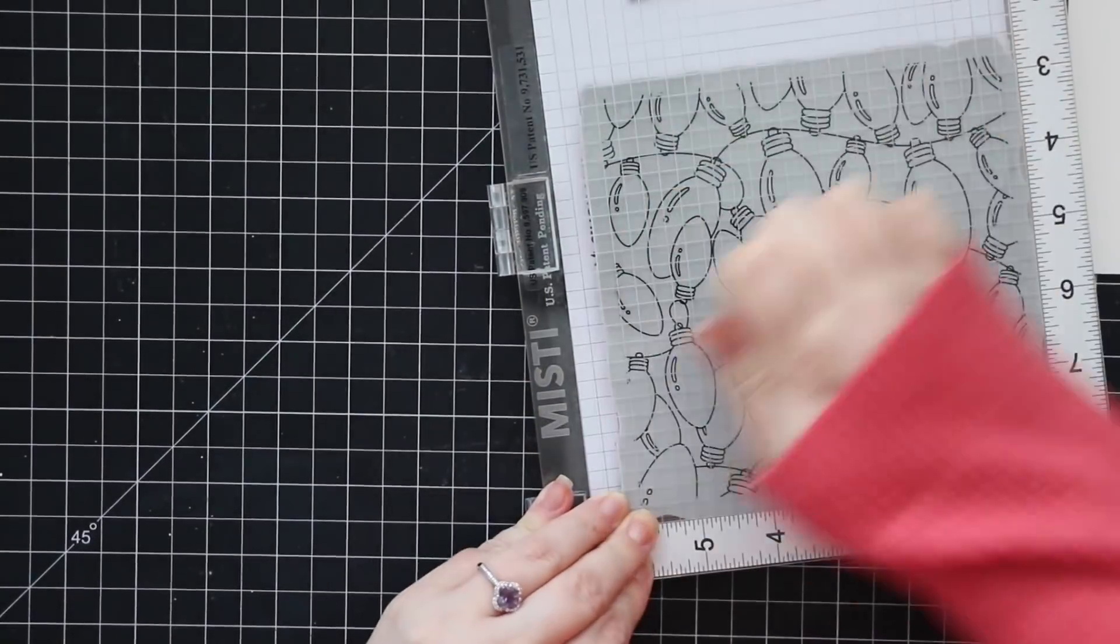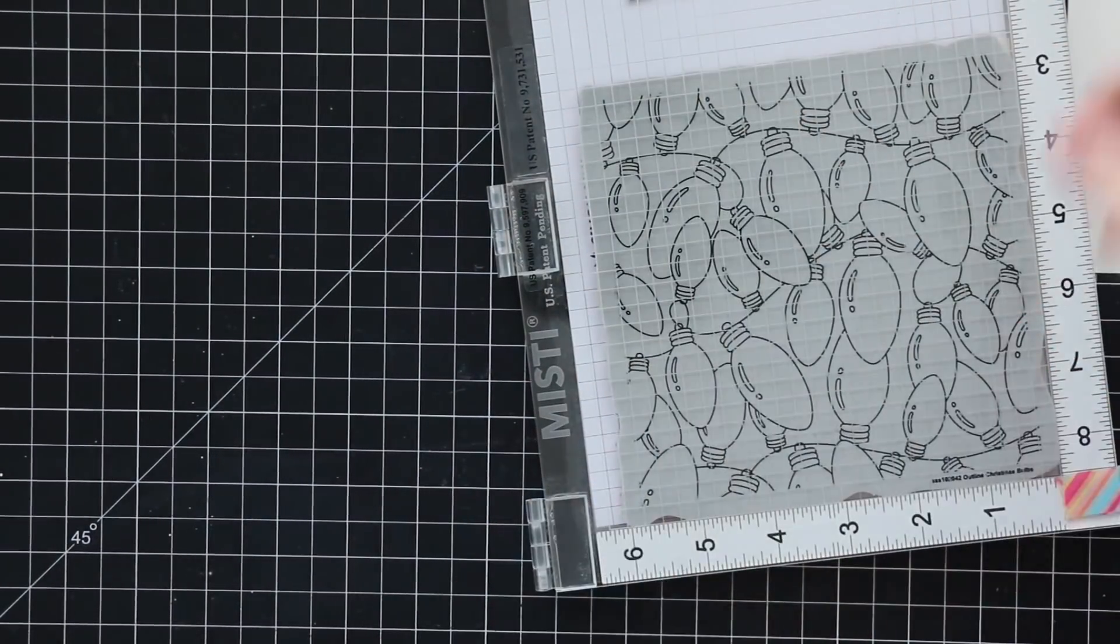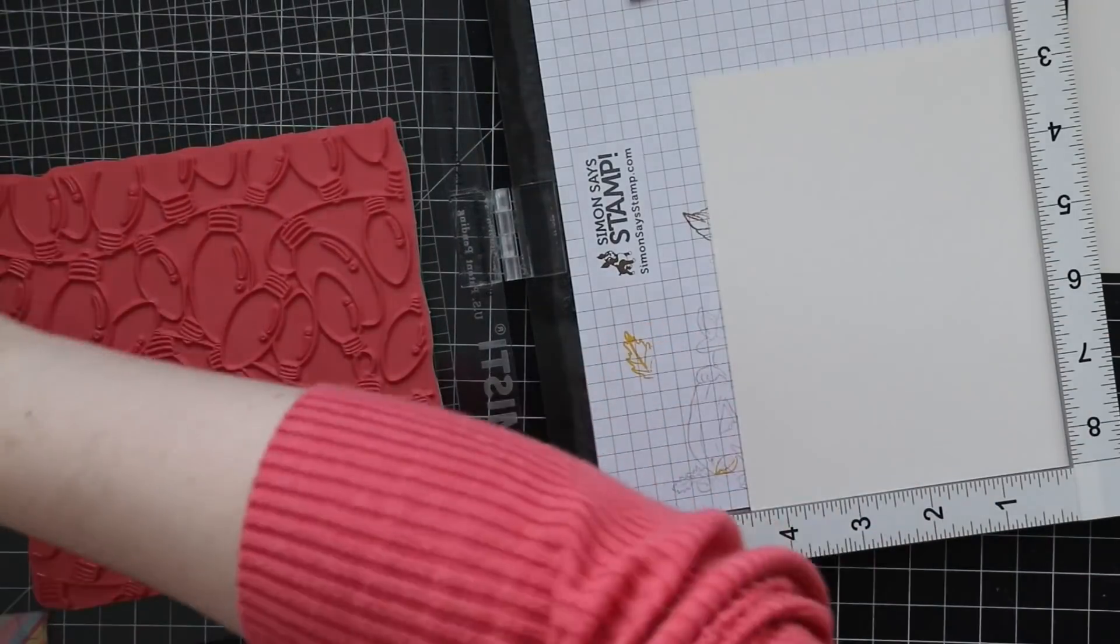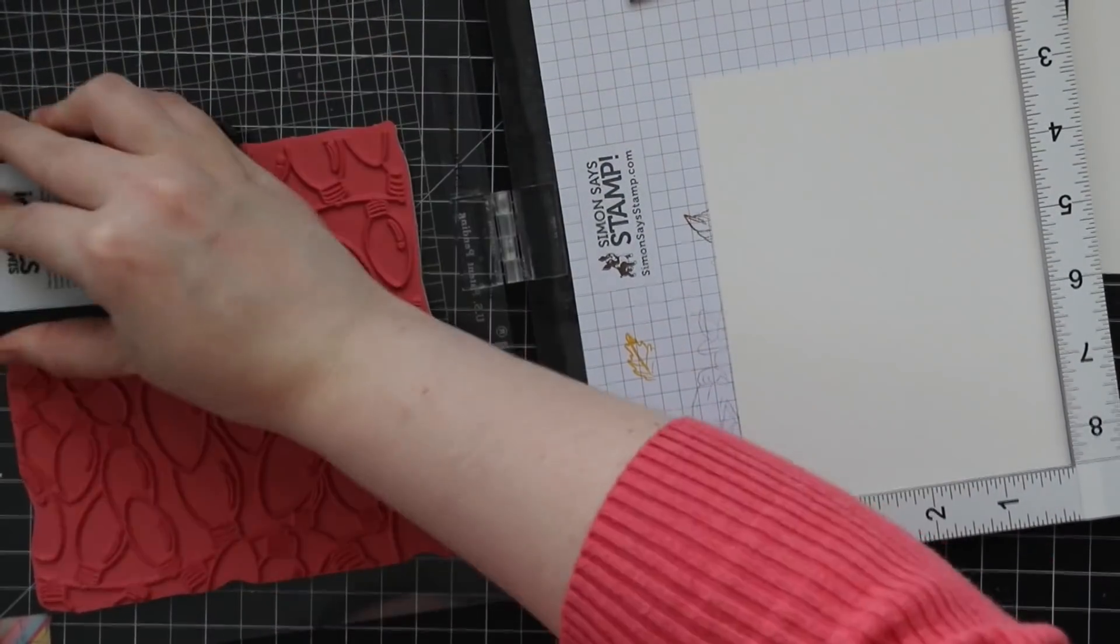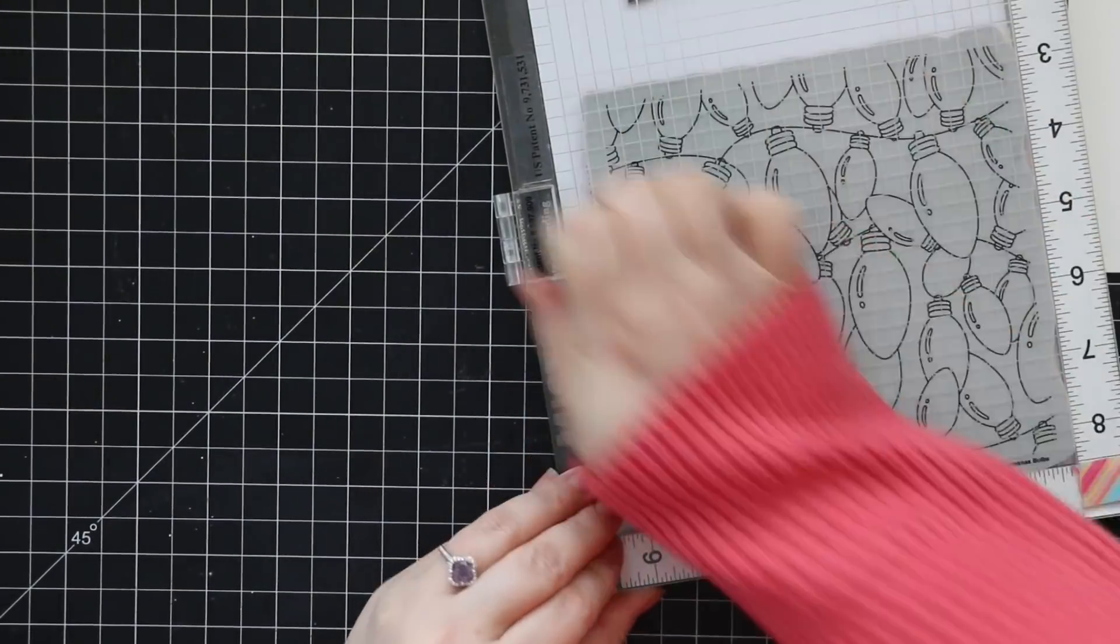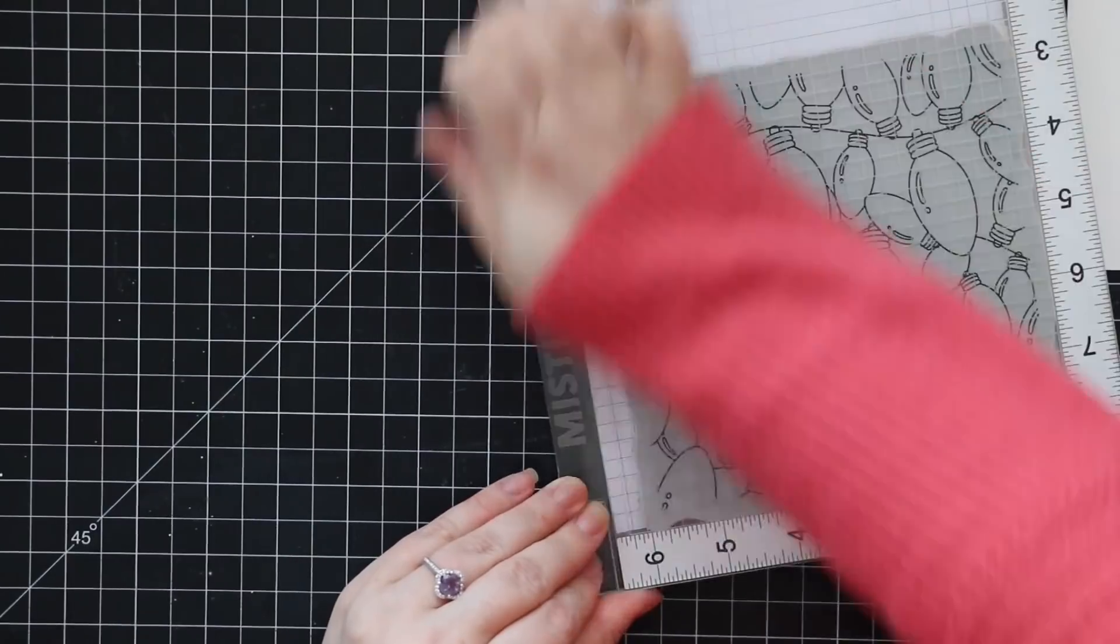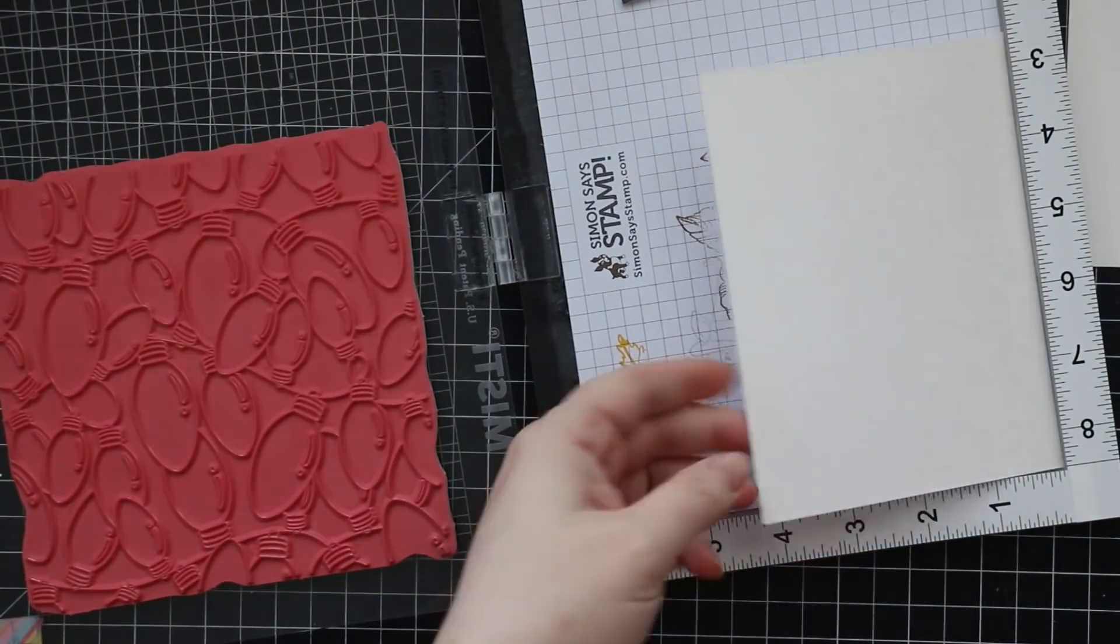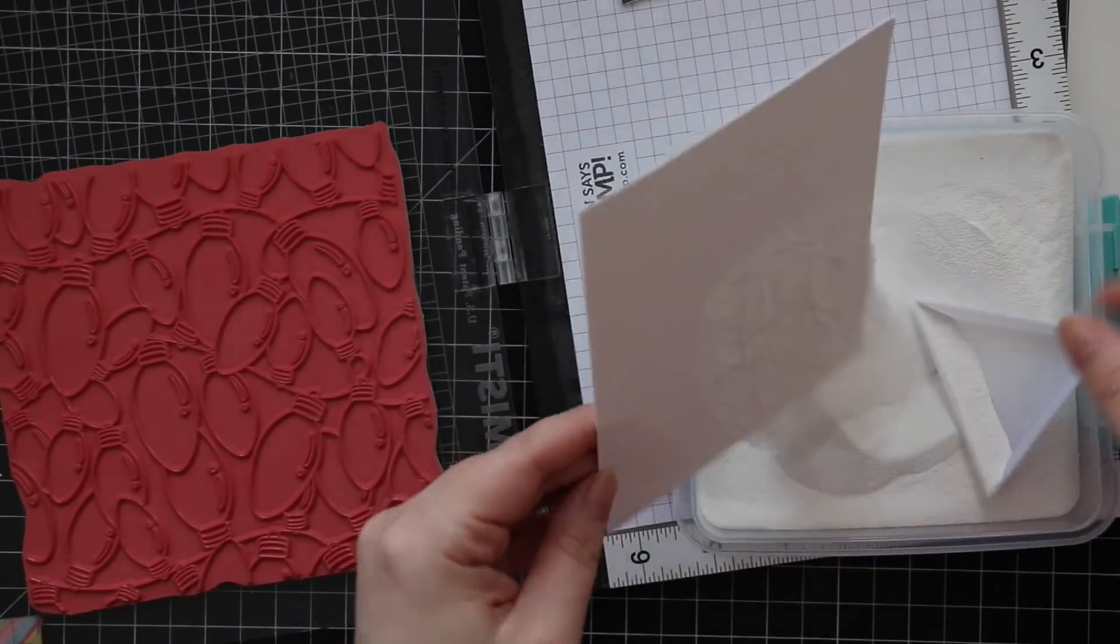So I pulled the foam mat out of my MISTI because this is a cling rubber background stamp, and I'm going to heat emboss this onto both pieces of that watercolor paper. So I lined it up, I used my anti-static powder tool, brushed off the excess, and then I'm stamping the stamp twice with Simon's clear embossing ink just to make sure I really get it good and stamped because it's a large stamp with all the detail.